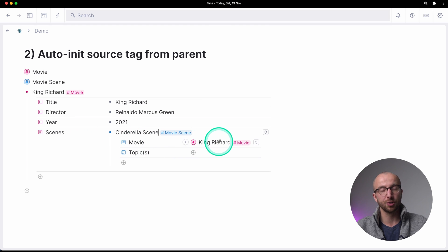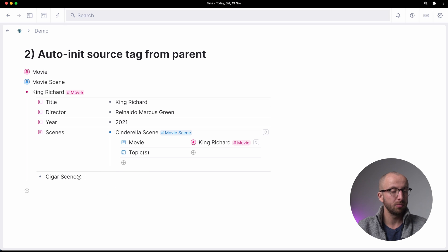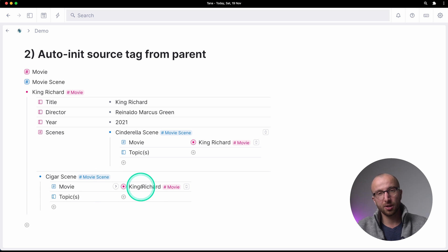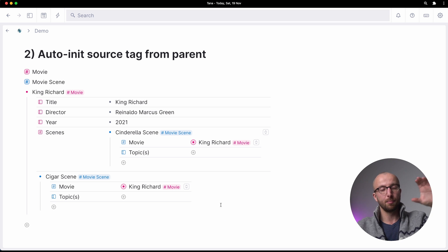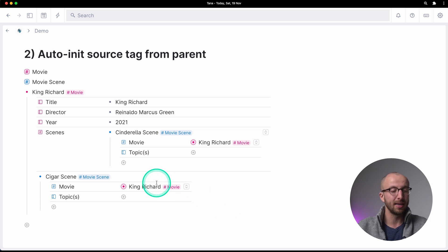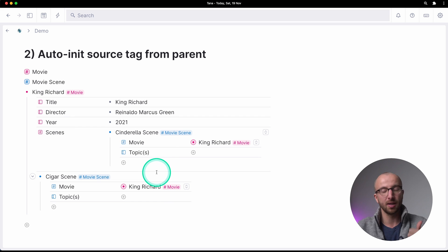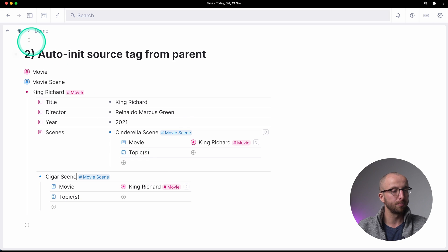The great thing is that works everywhere and with everything. I don't have to put it into the scenes field — I can also create the 'cigar scene', and it also has King Richard filled out automatically. Auto-initialize to ancestor looks all the way up the parent tree to find a note with the matching tag and uses that. Extremely powerful — you can use that for tasks, scenes, quotes from books, or whatever.